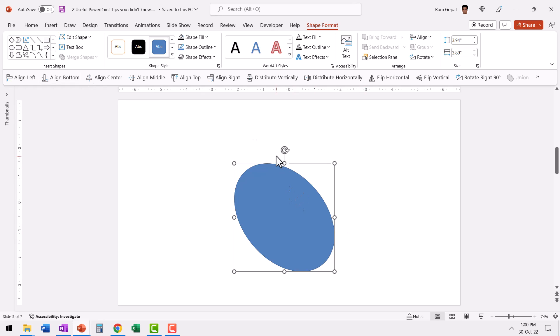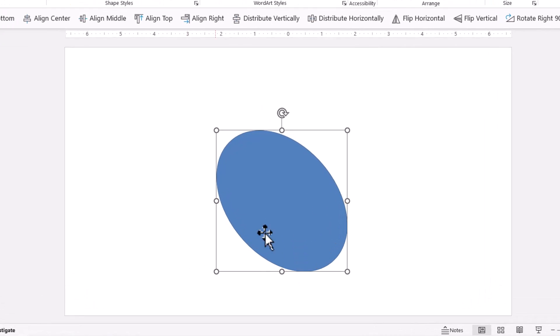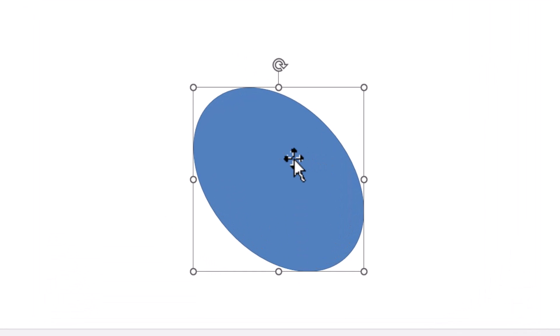Now you can see the rotation handle right on top and this is the new shape. What that means is, I can write my text and it will be perfectly straight. Isn't that cool?